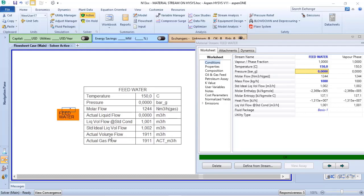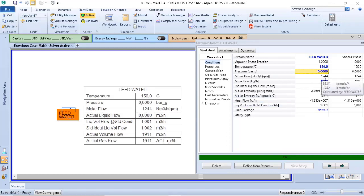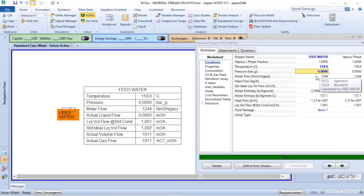And now I have my actual gas flow as 1911 actual cubic meters per hour. And verify that this number will not match with this number because they are in different conditions.